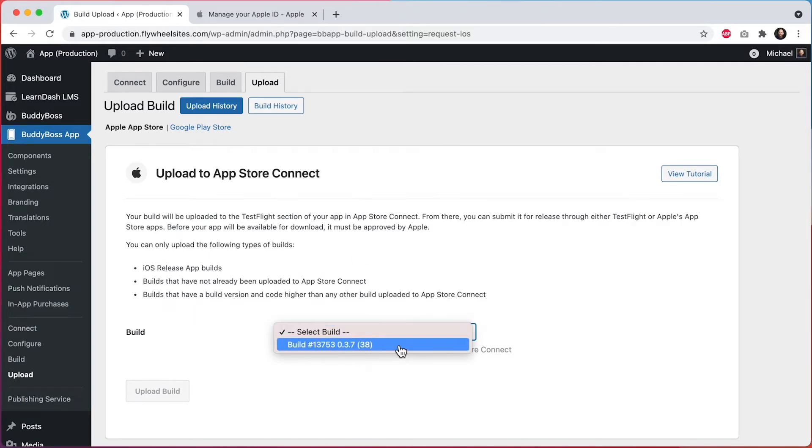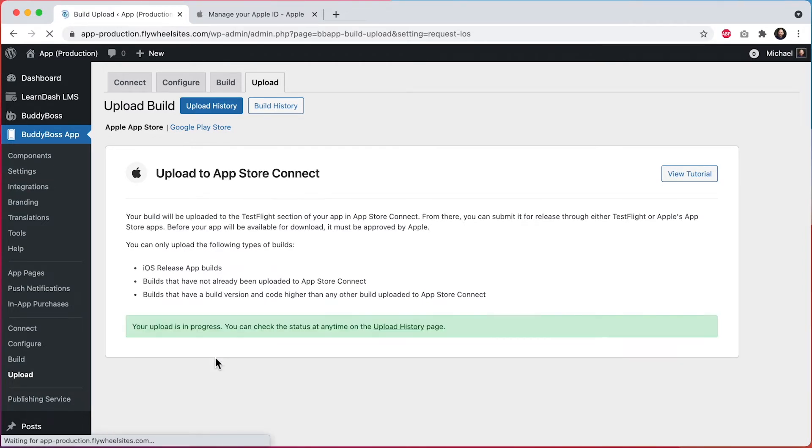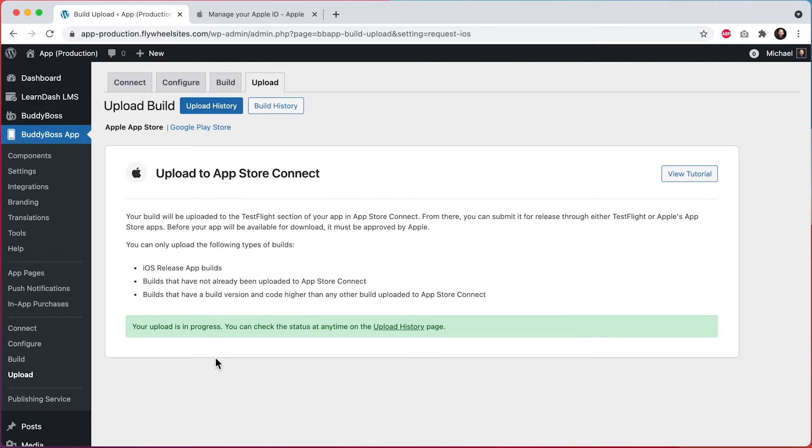Select the build you want to upload, and then we'll click on Upload Build. That is going to start the process, which will take 10 to 15 minutes to upload. Once the build has been uploaded, you'll be able to see it inside of your App Store Connect account.